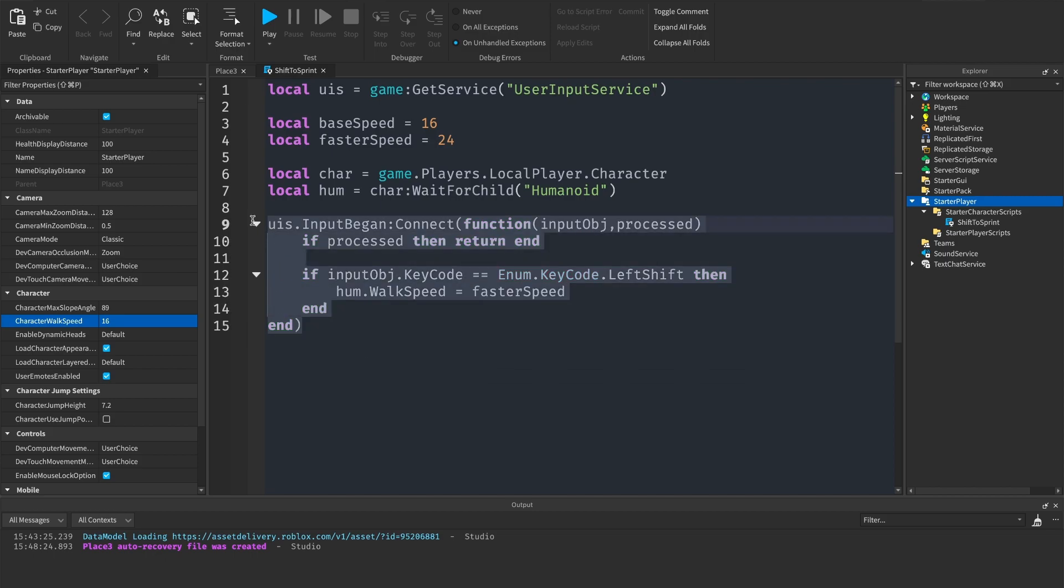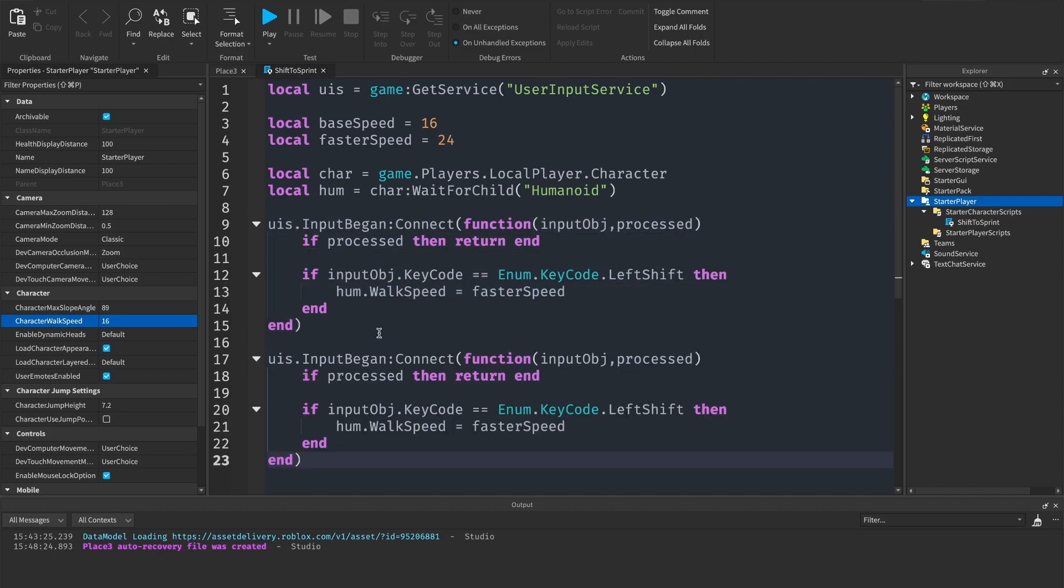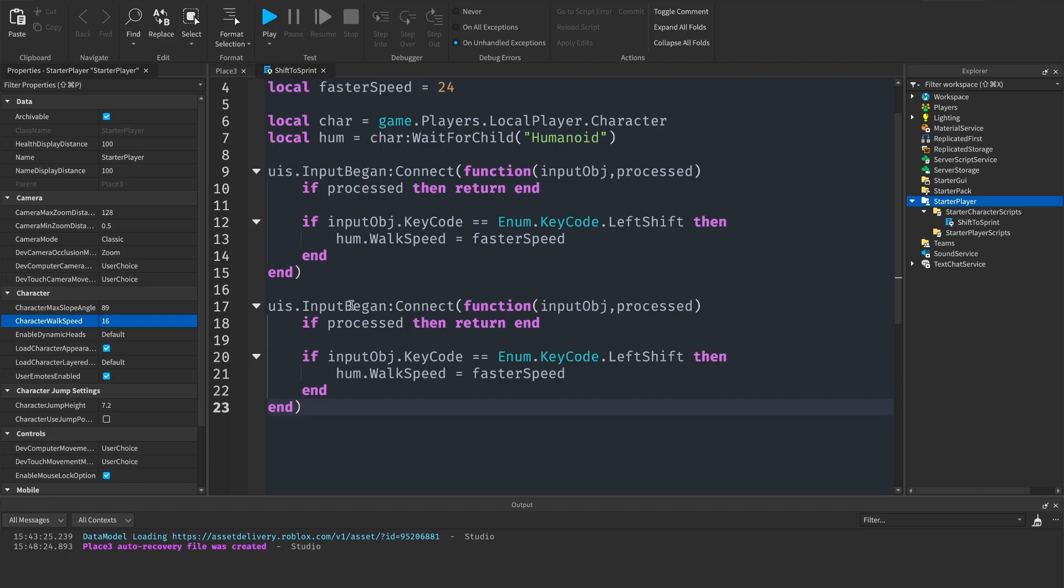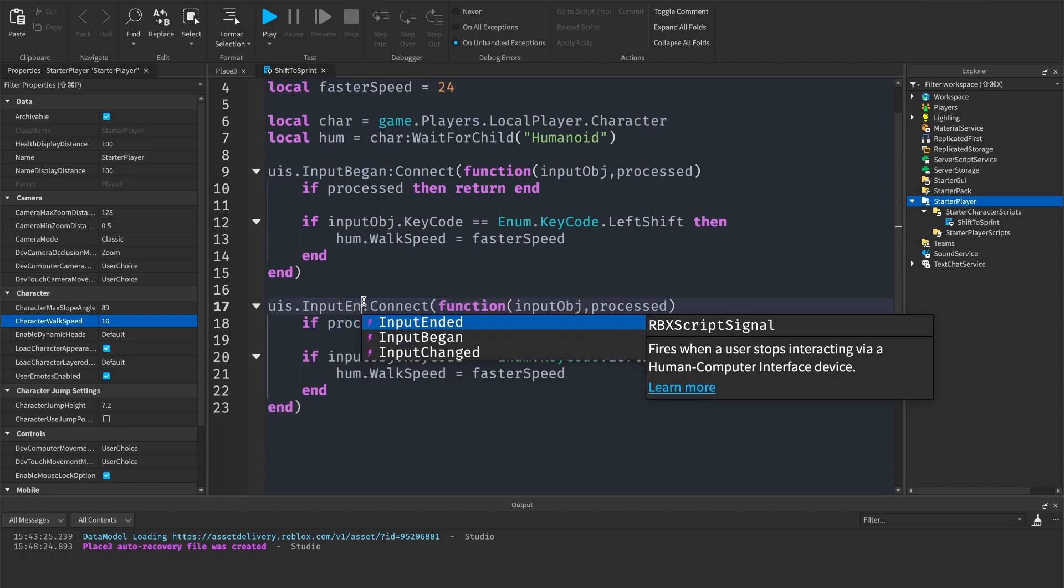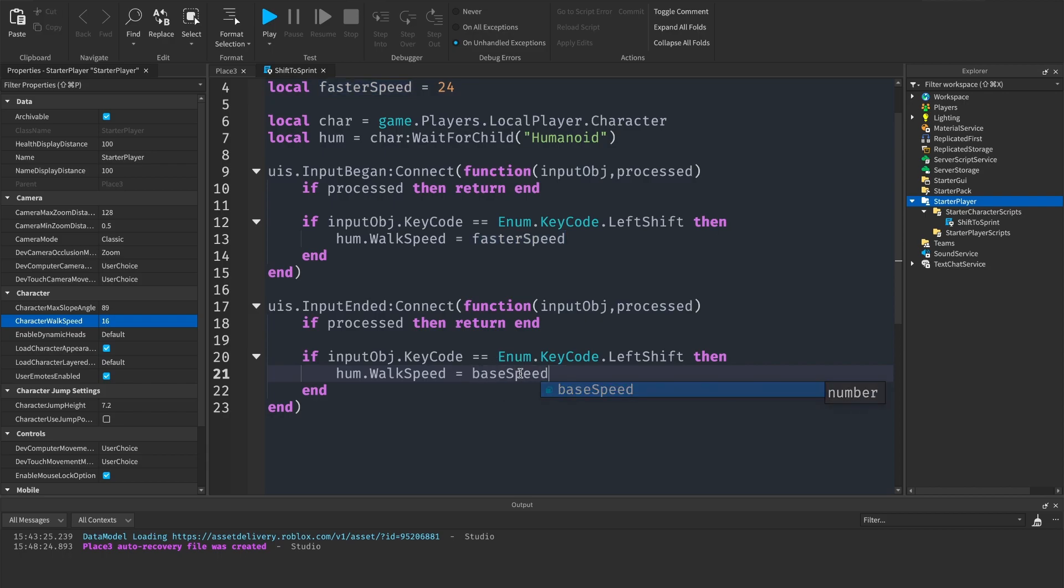Then what we can do is copy this and paste it down here. We want to change this input began to input ended, and then we want to change this faster speed to base speed.